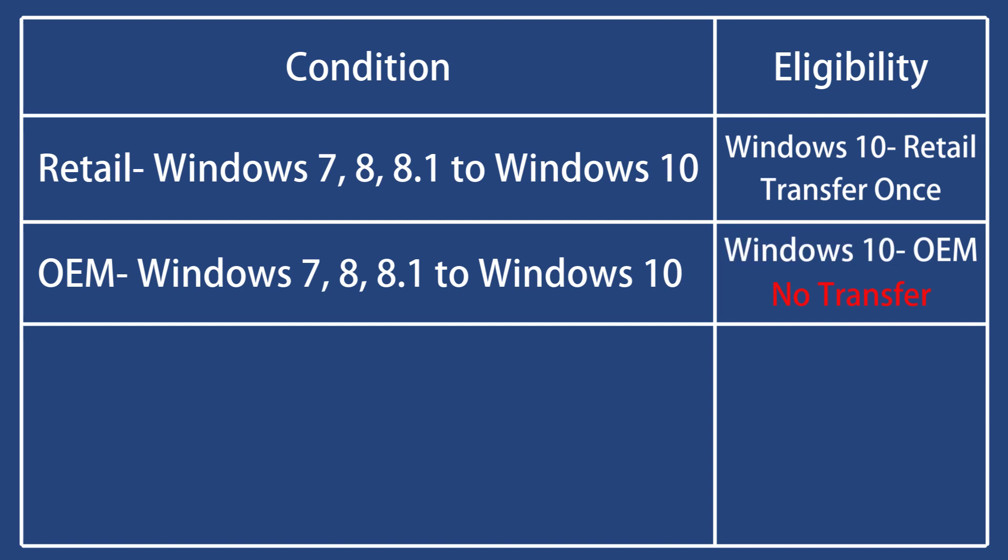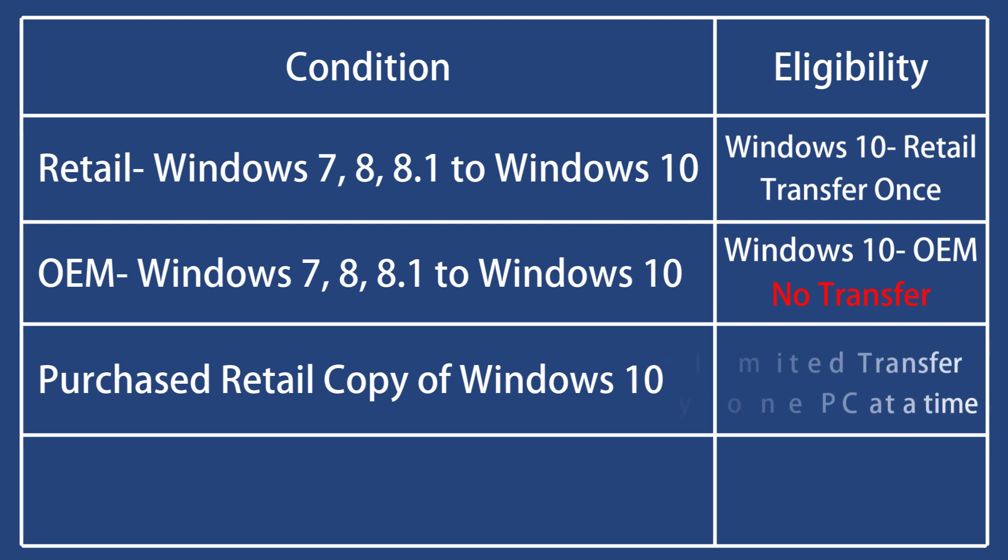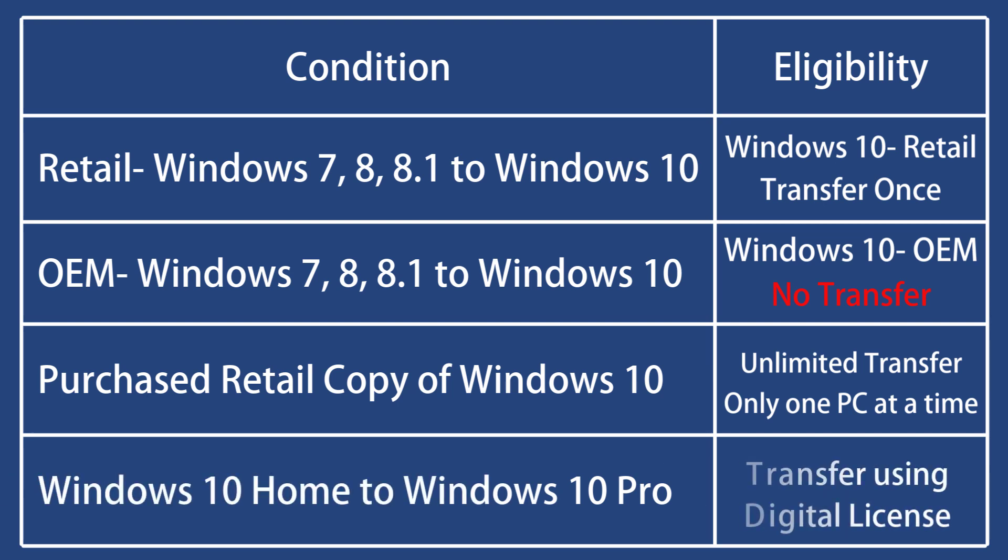OEM Windows 10 licenses come pre-installed with new computers by the manufacturer. If you have a retail copy of Windows 10, you can transfer the license unlimited times, but only on one PC at a time. If you upgraded to Windows 10 Pro Pack from Windows 10 Home, you can transfer it using digital licensing.